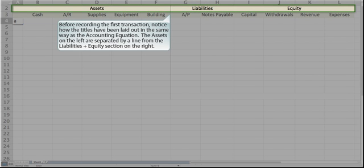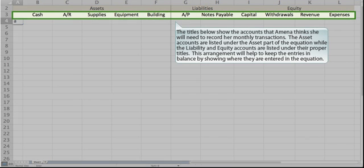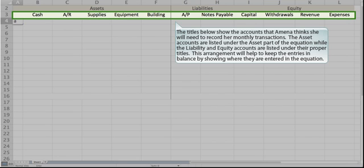Before recording the first transaction, notice how the titles have been laid out in the same way as the accounting equation. The assets on the left are separated by a line from the liabilities plus equity section on the right. The titles below show the accounts that Amna thinks she will need to record her monthly transactions. The asset accounts are listed under the asset part of the equation, while the liability and equity accounts are listed under their proper titles. This arrangement will help to keep the entries in balance by showing where they are entered in the equation.